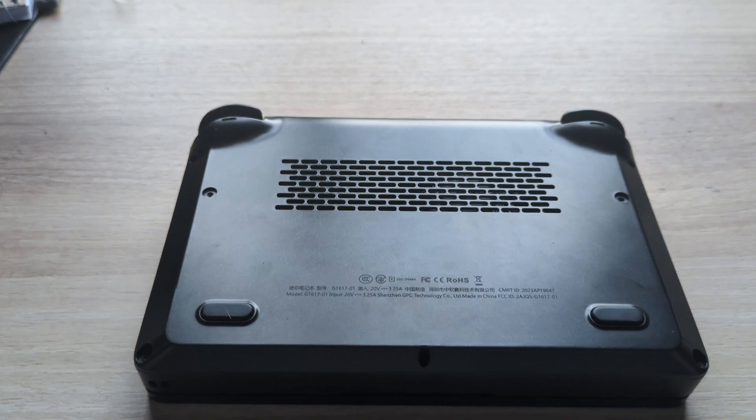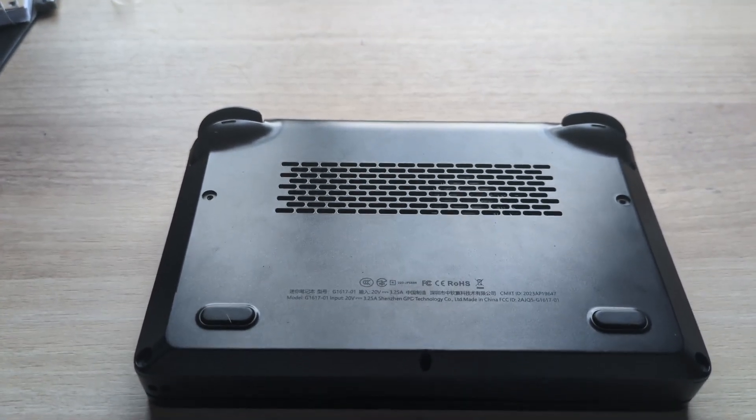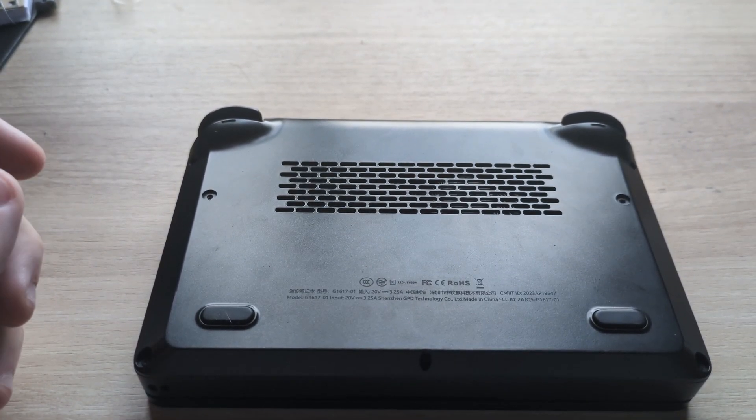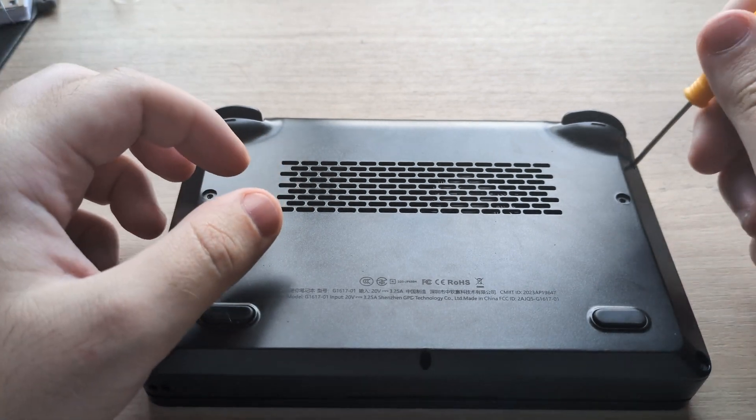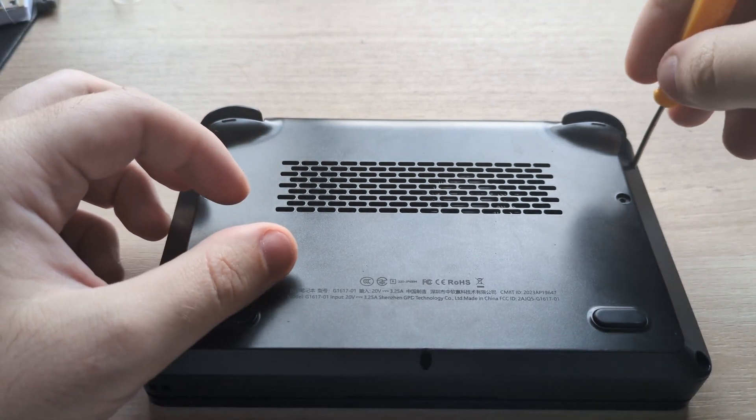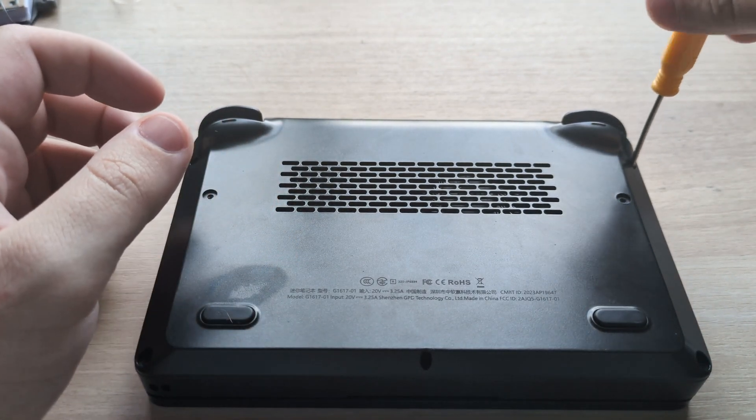Hello everyone, this is going to be a teardown of the Win Mini to replace the fan, as I've been having fan issues, if you've seen on the video.